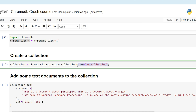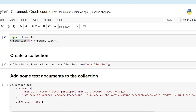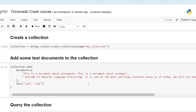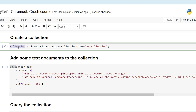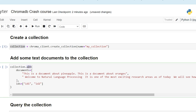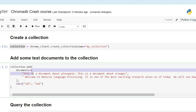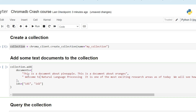The very first thing anybody would want to do is post some values into the collection — here we call them documents. For that there is another API: collection.add. When you do collection.add you have certain parameters; if you want to pass strings, they go inside the 'documents' parameter as a list of strings. It could be one word, a sentence, or a paragraph. The other thing you must provide is the IDs.